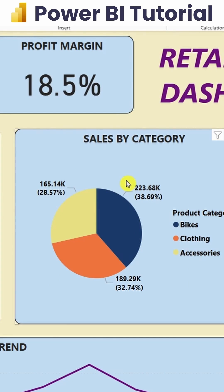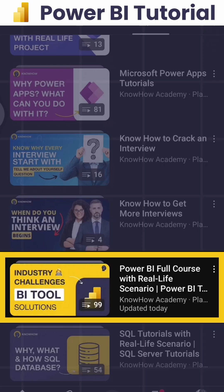Along with this, you can also download this data set and the Power BI file from the description. If you want to learn more about the retail sales dashboard, you can check out the YouTube channel linked below.